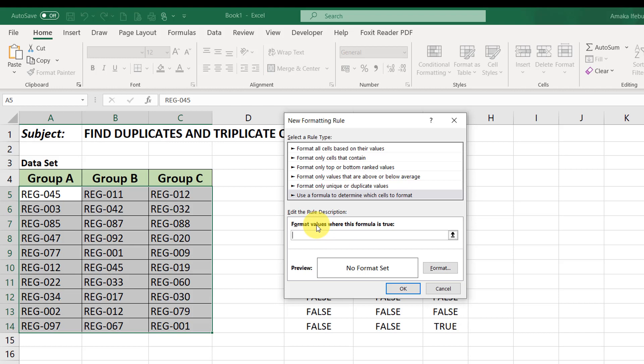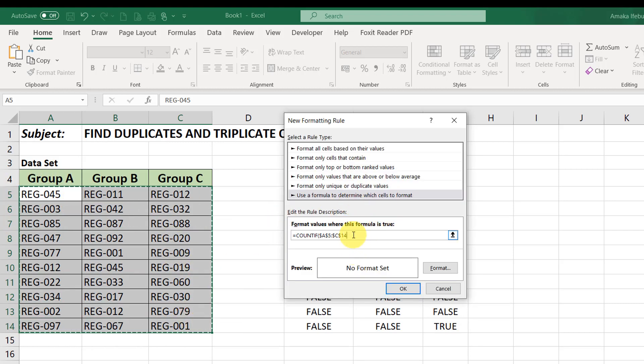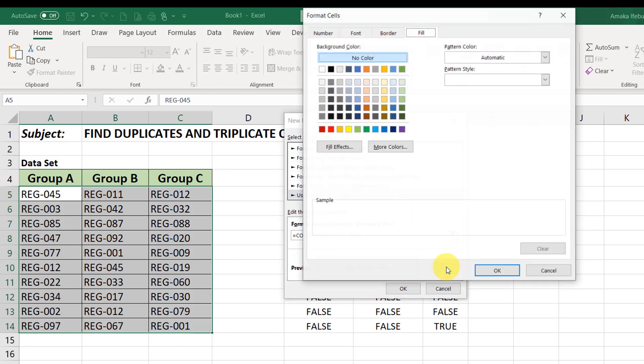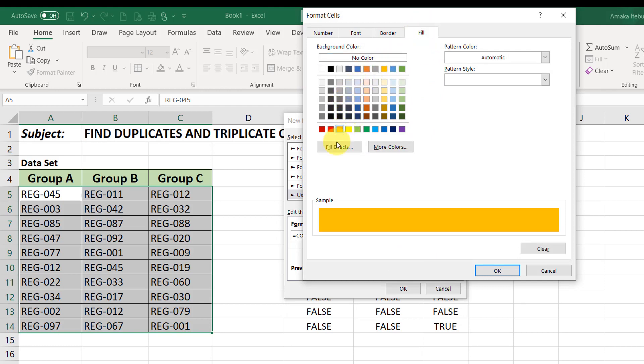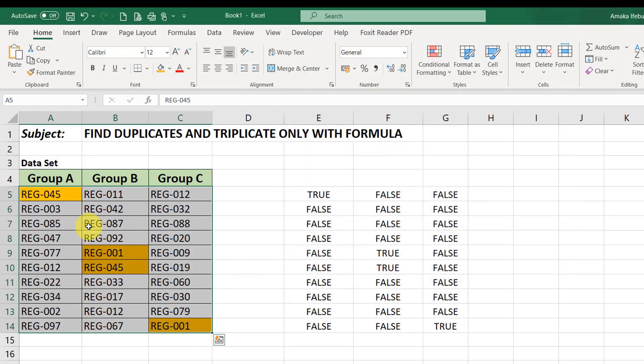So, I'll just input the same formula we just tested. COUNTIF. What's the range? This is the range we are counting. Then, remember it's absolute. So, automatically it made it absolute. The first criteria is A5. And I'll close the bracket. I want it to look out for values that appear twice equals to 2. So, what formatting style do I want to apply? I'll just choose a color and I'm okay with this. And I say okay. Then click okay.